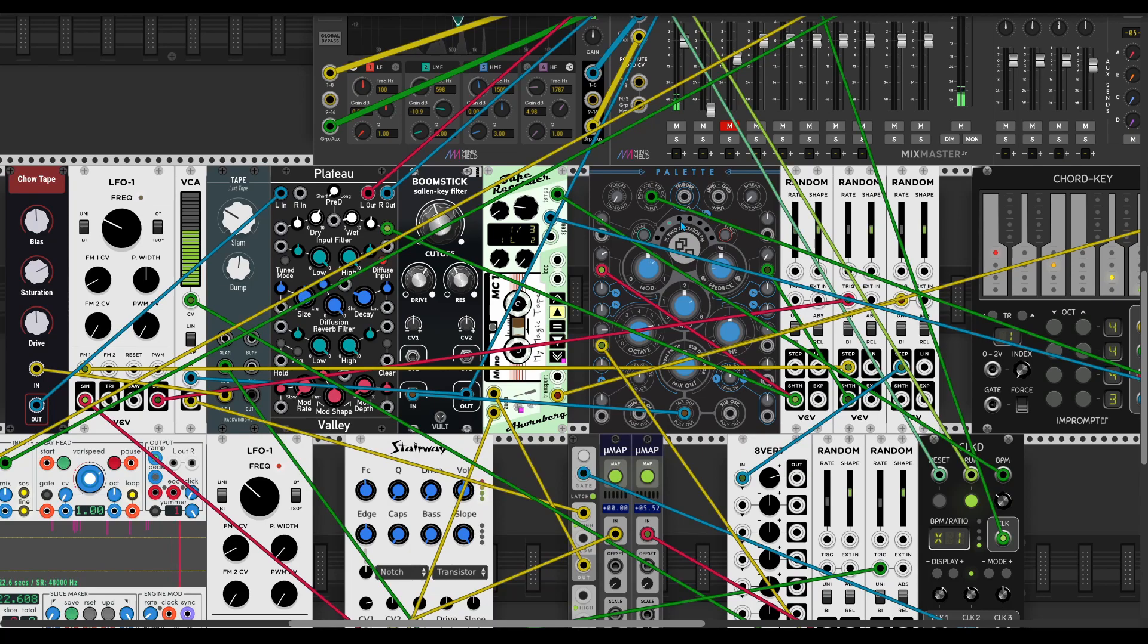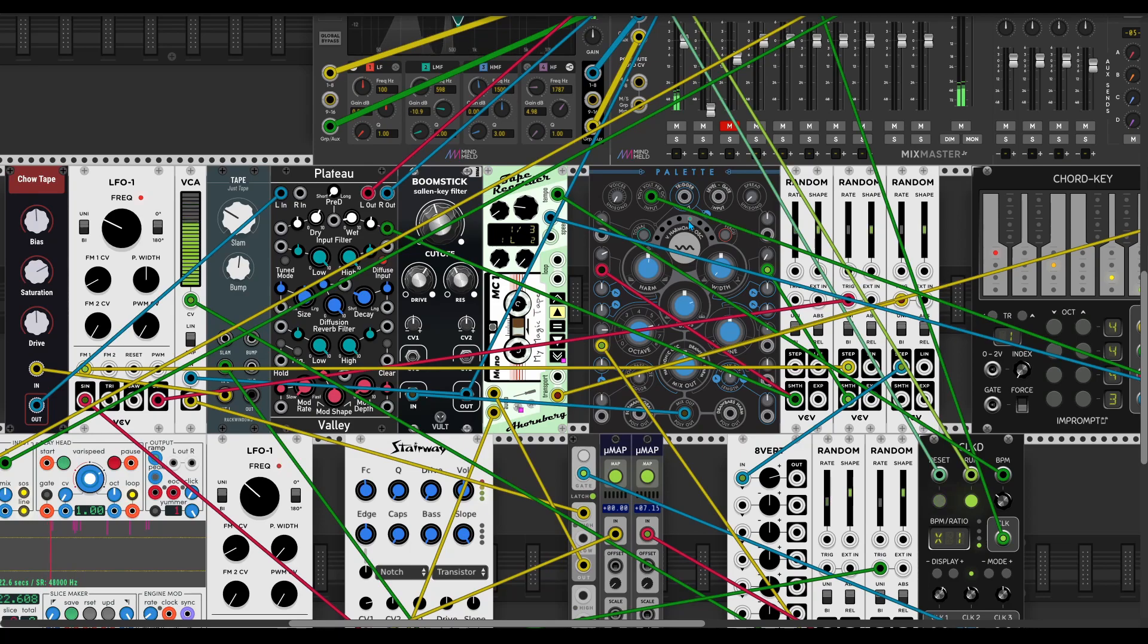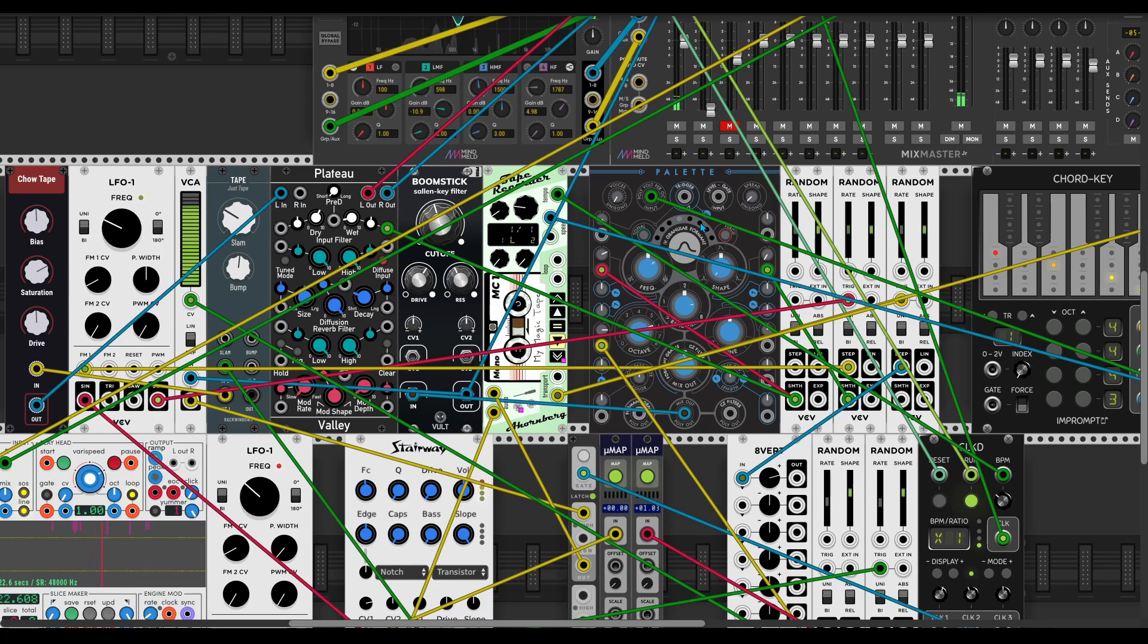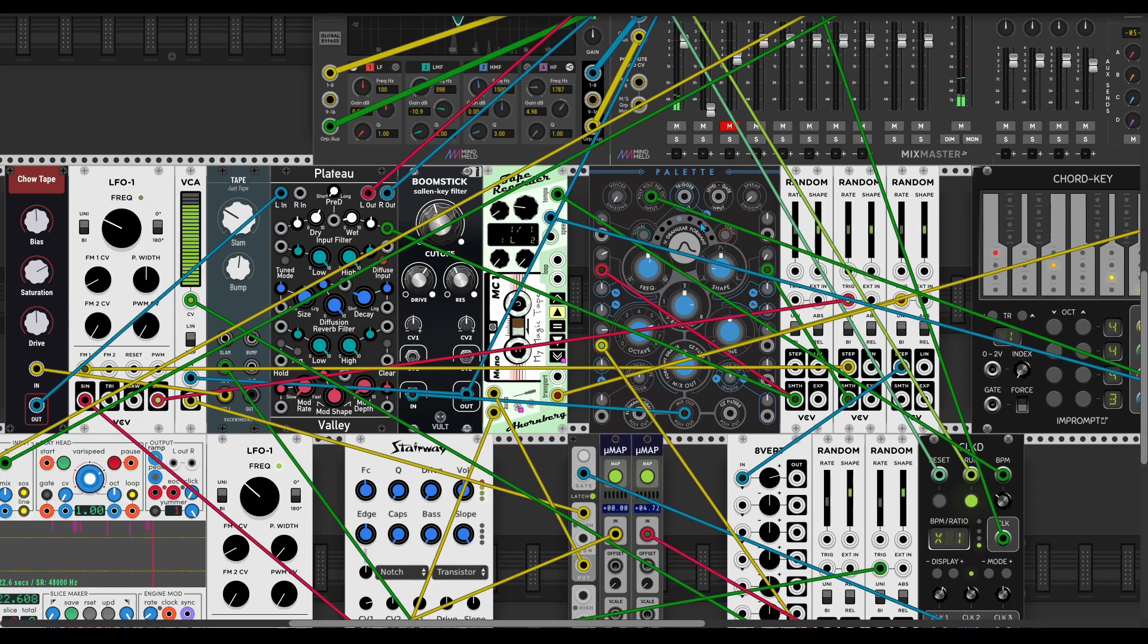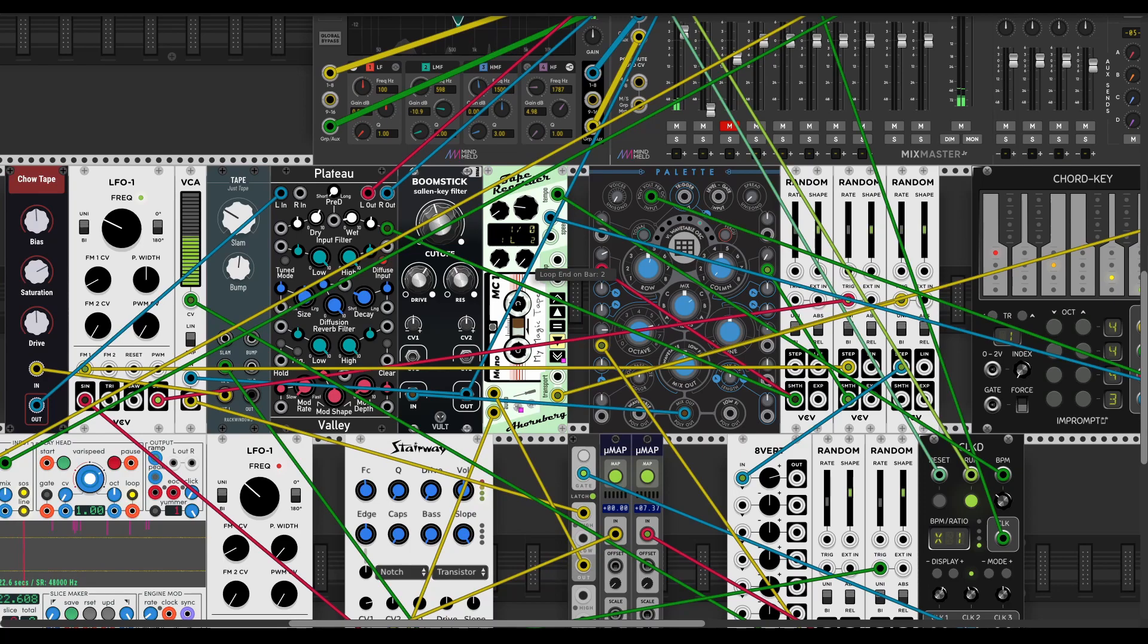The nice thing about palette in this setup, you can switch between all of those modes and you probably know they all generate different sound.